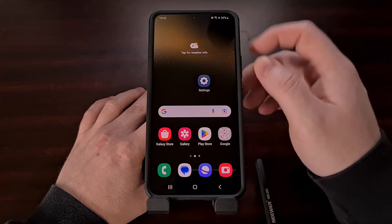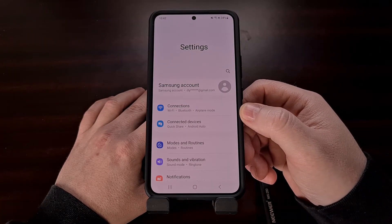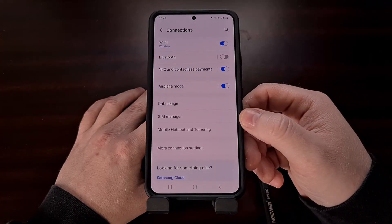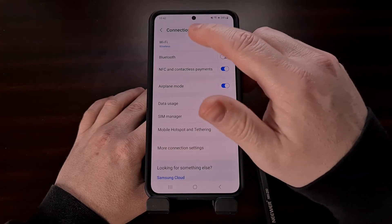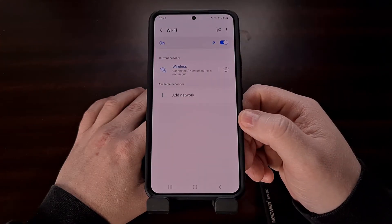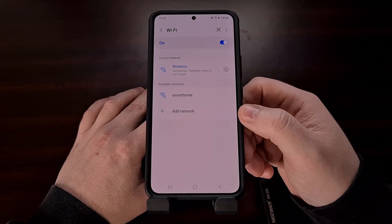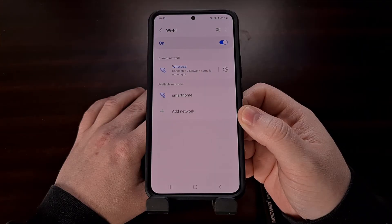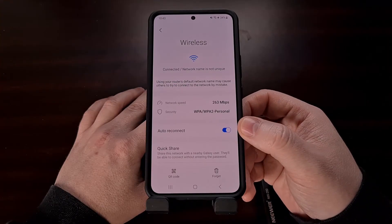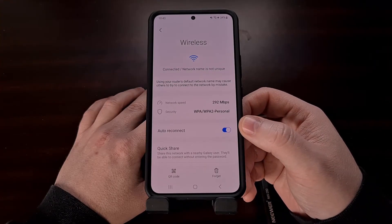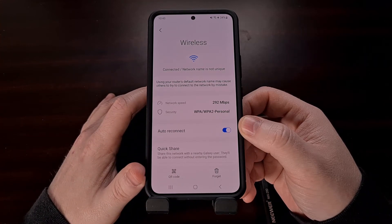Again, open up the Settings application and then tap the Connections option from the top of the list. Now select Wi-Fi and find the saved Wi-Fi network from the list. Tap the gear icon next to the network you need the password for, but this time tap the QR code button down at the bottom.